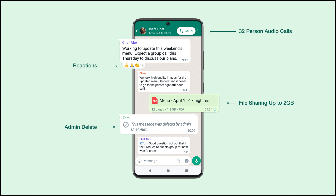Coming next month, we can add the admin delete feature. In the chat, unwanted messages can be deleted by the admin. If you get the admin delete update, the message is deleted in WhatsApp.